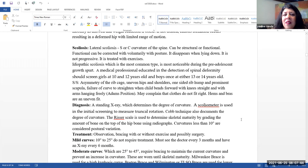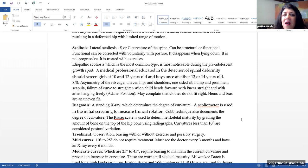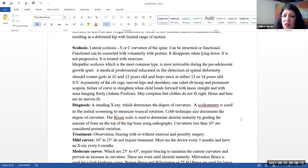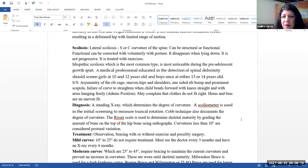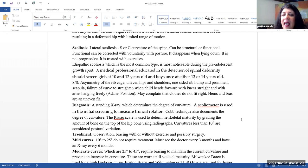Scoliosis. Lateral scoliosis can be either an S or a C curvature of a spine. It can be structural or functional. Functional can be corrected with voluntarily movement with the posture. So basically, when the child lays down, it disappears. This is not progressive, and this can be treated with exercises. Idiopathic scoliosis, which is the most common type, is most noticeable during the pre-adolescent growth spurt. A medical professional educated in the detection of spinal deformity should screen girls at 10 and at 12 years old, and then boys once either 13 or 14 years of age.